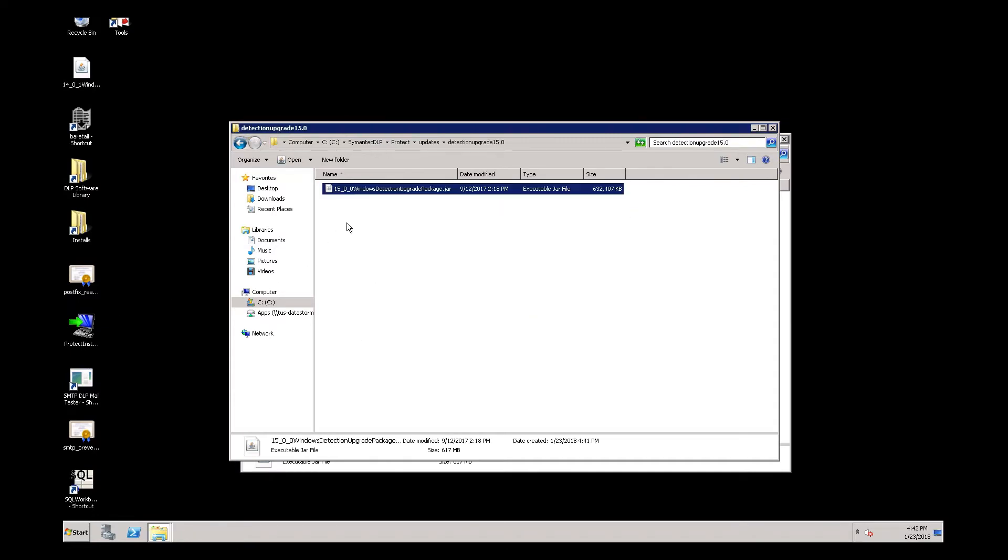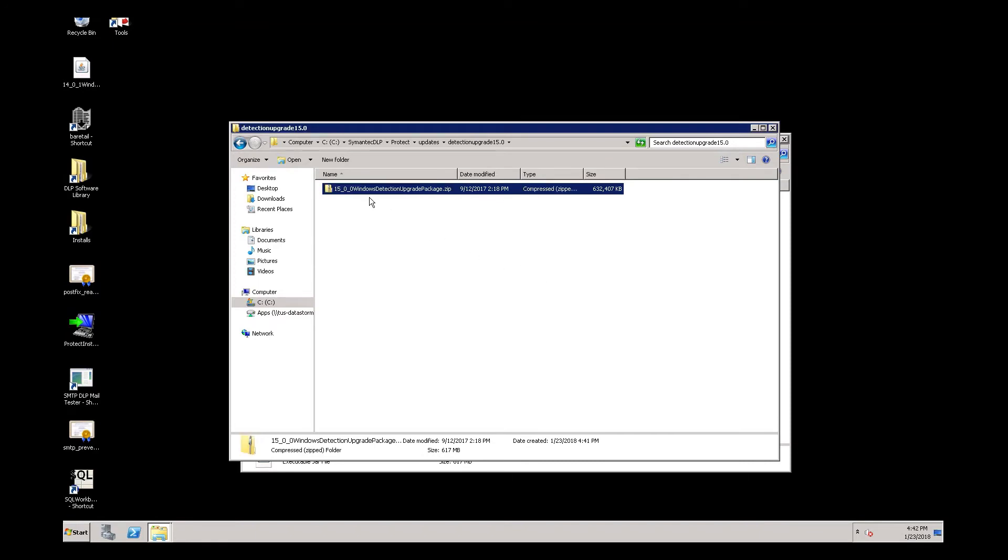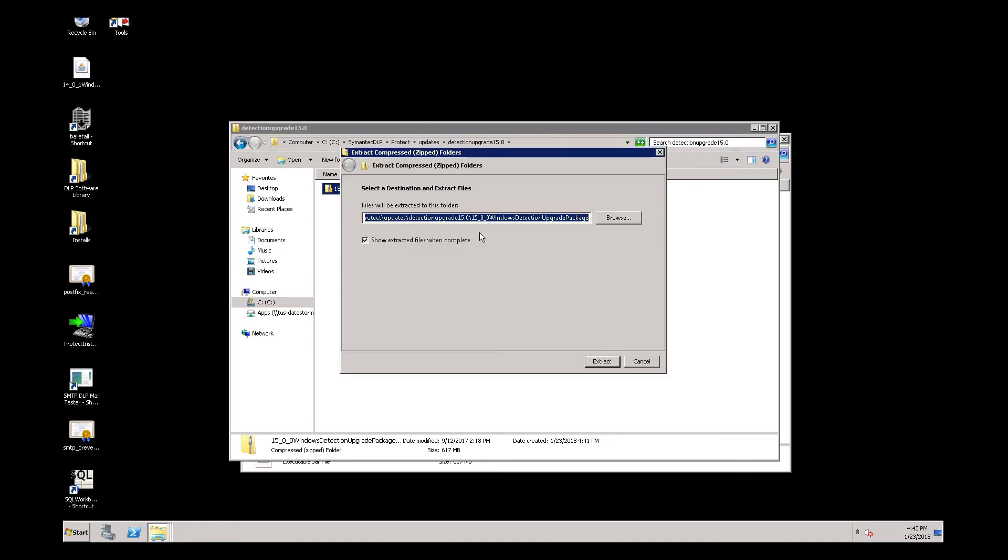Next, we need to rename this file from .JAR to .zip so that we can unzip it. When extracting this file, it's important to make sure that we unzip it into the Detection Upgrade 15.0 folder.